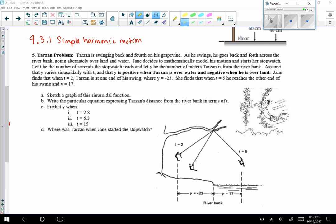Section 4.3.1 on simple harmonic motion. We're going to look at the Tarzan homework problem. Tarzan is swinging back and forth on his grapevine, going alternately over land and water. Jane decides to mathematically model his motion and starts her stopwatch. Let t be the number of seconds the stopwatch reads and y be the number of meters Tarzan is from the riverbank. Assume y varies sinusoidally with t, positive over water and negative over land. We want to sketch a graph and write an equation expressing Tarzan's distance from the riverbank in terms of t.